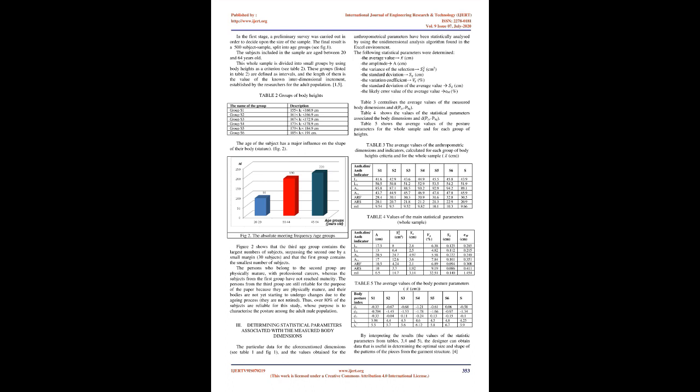The age of the subject has a major influence on the shape of their body and stature. Figure 2 shows that the third age group contains the largest number of subjects, surpassing the second one by a small margin of 30 subjects, and the first group contains the smallest number. Persons in the second group are physically mature with professional careers, whereas subjects from the first group have not reached maturity. Persons from the third group are still reliable for this study because they are physically mature and their bodies are not yet starting to undergo changes due to aging; they are not retired. Thus, over 80% of the subjects are reliable for this study characterizing posture among adult male population.